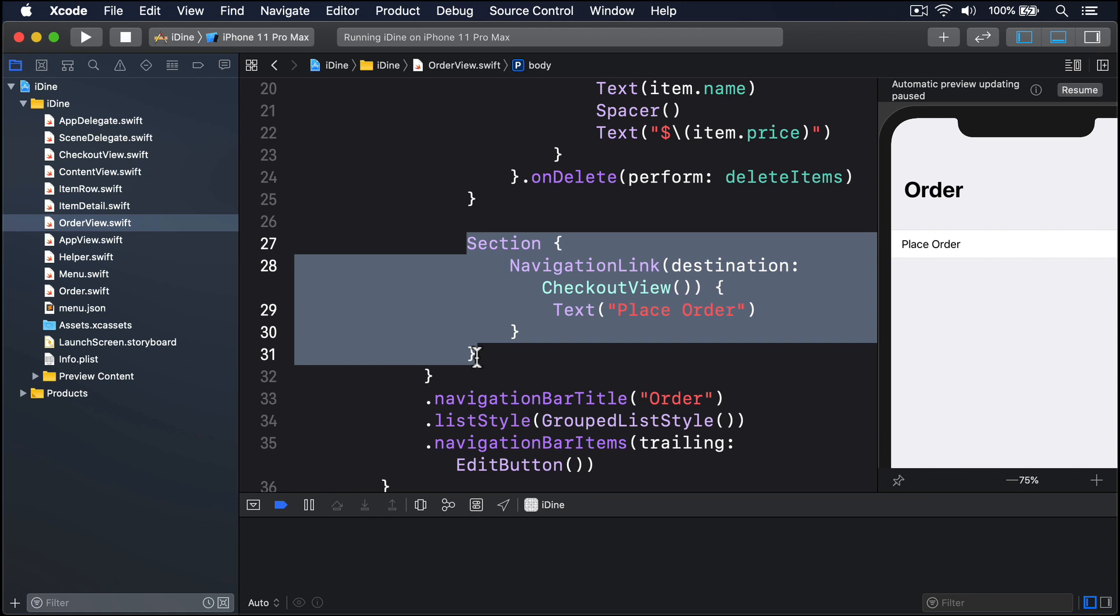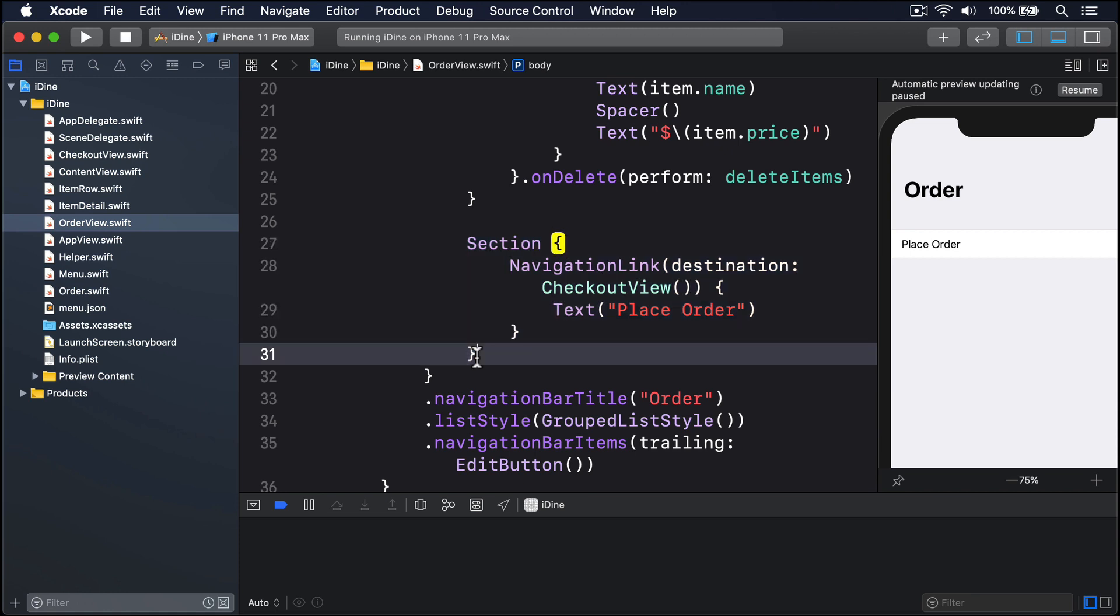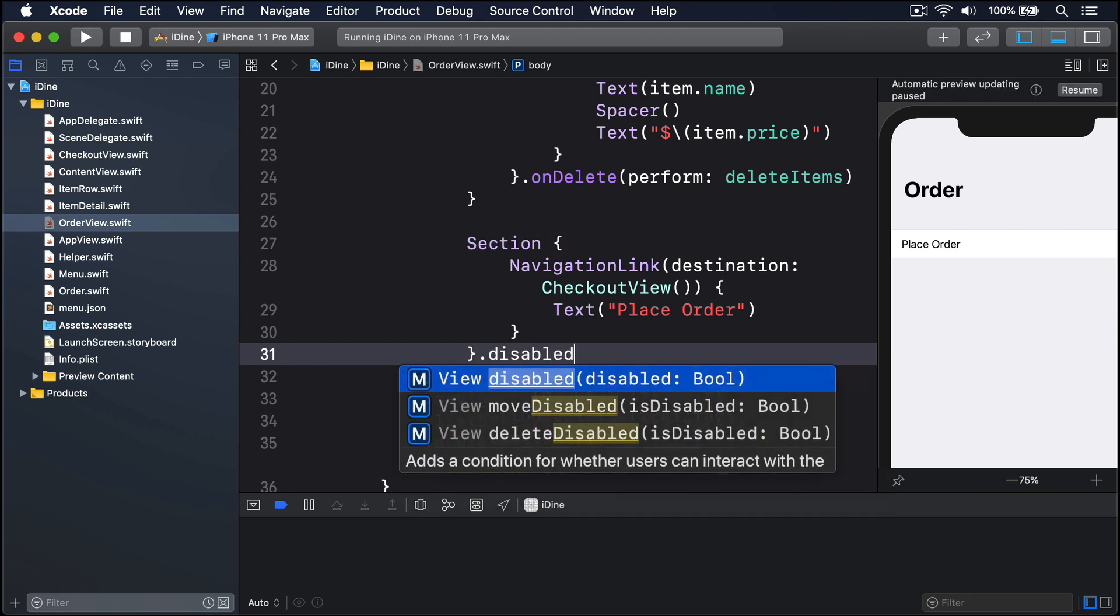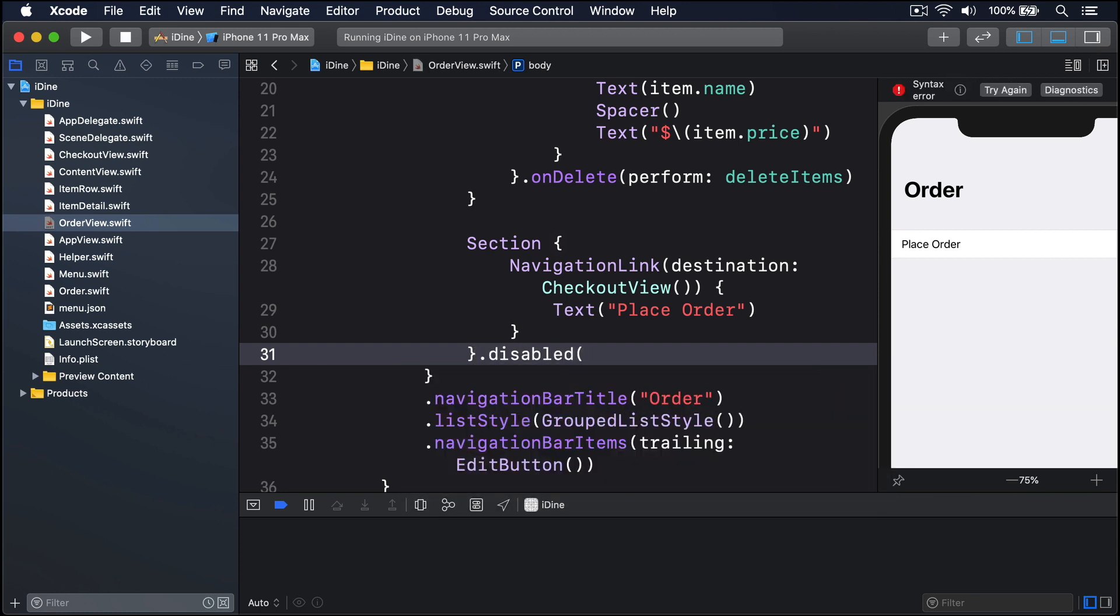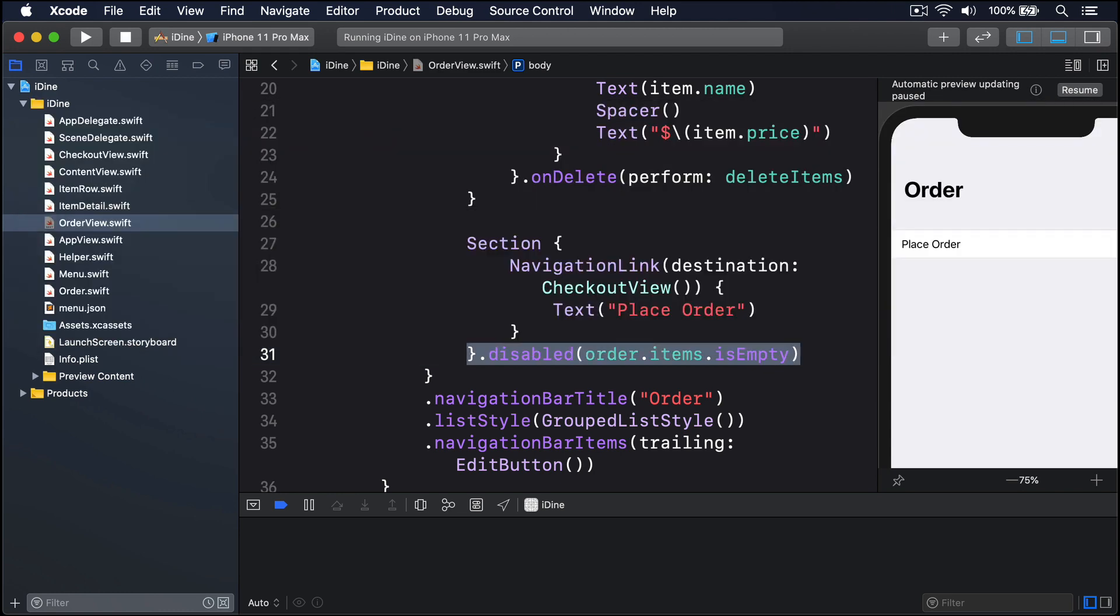Well, thanks to the power of SwiftUI, we can do exactly that with a disabled modifier like this. I'll say our section is dot disabled when order dot items dot is empty, like that.